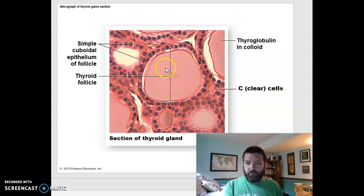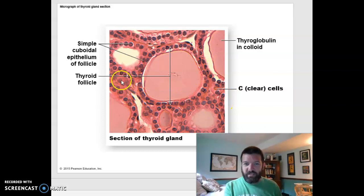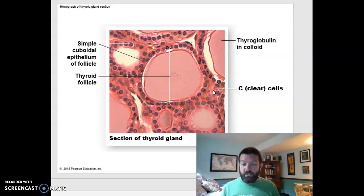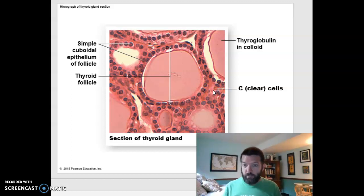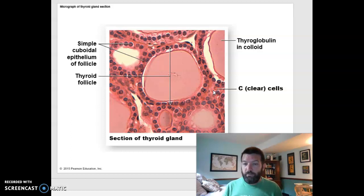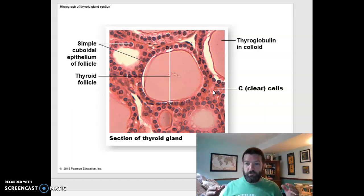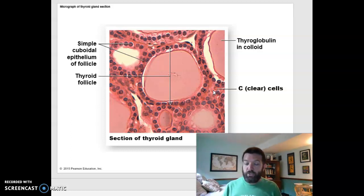In addition to these follicles — the protein surrounded by follicular cells — you have these in-between cells called C-cells, and they produce another hormone called calcitonin. Calcitonin has to do with calcium regulation. It is produced when you have a lot of calcium in your blood, and it causes you to reduce the amount of calcium in your blood by storing it.